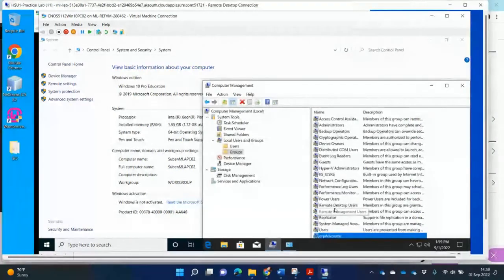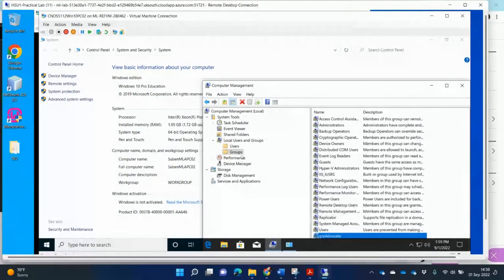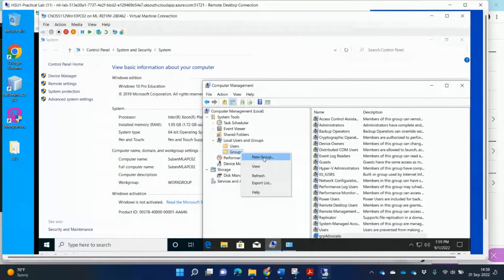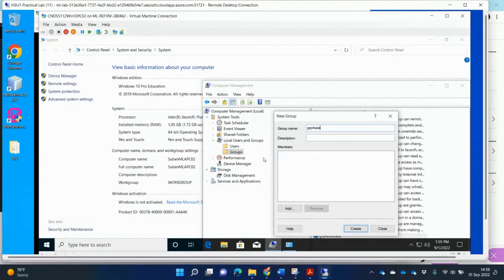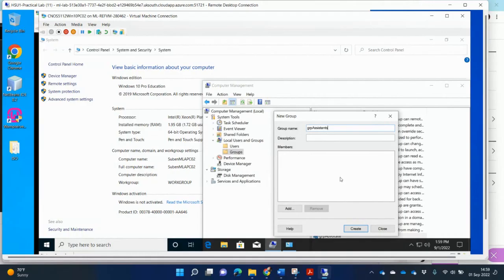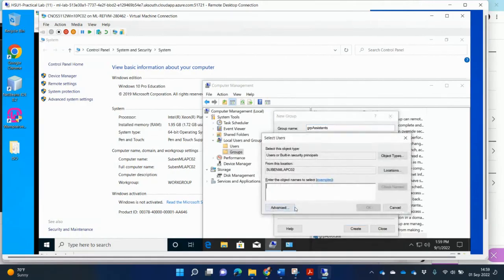And then I'm going to create another group for assistance. GRP. Assistance. And I'm going to add the assistance.